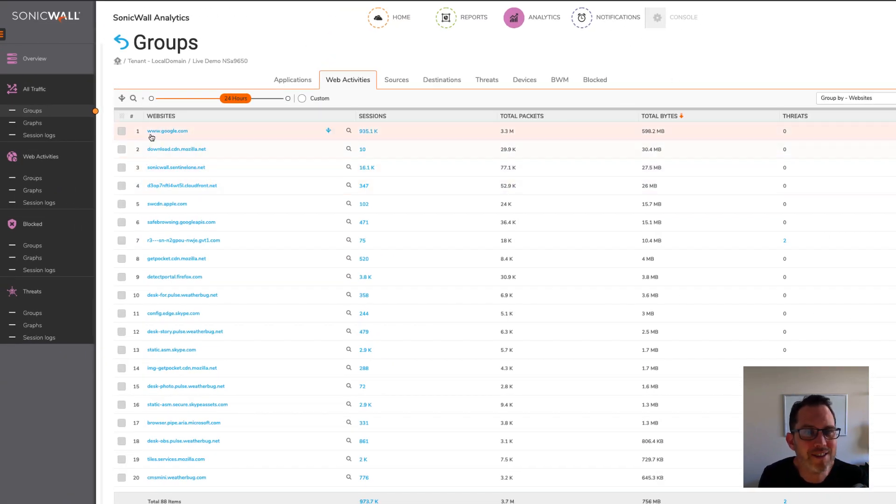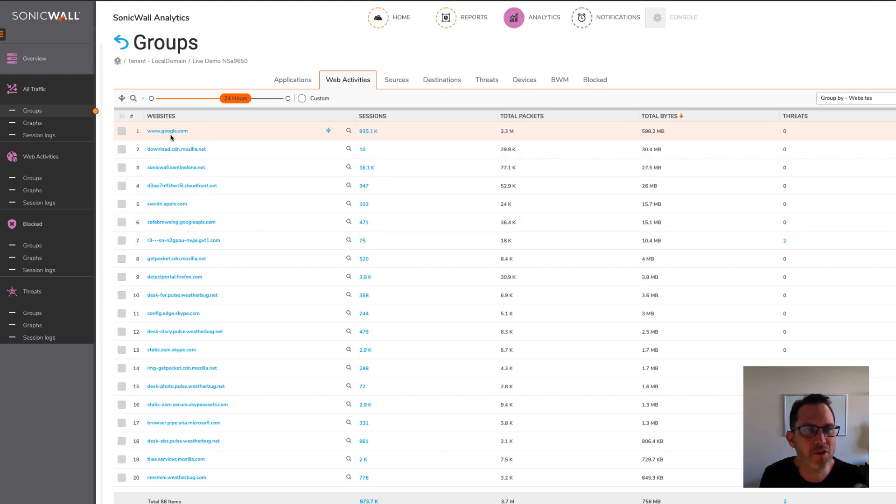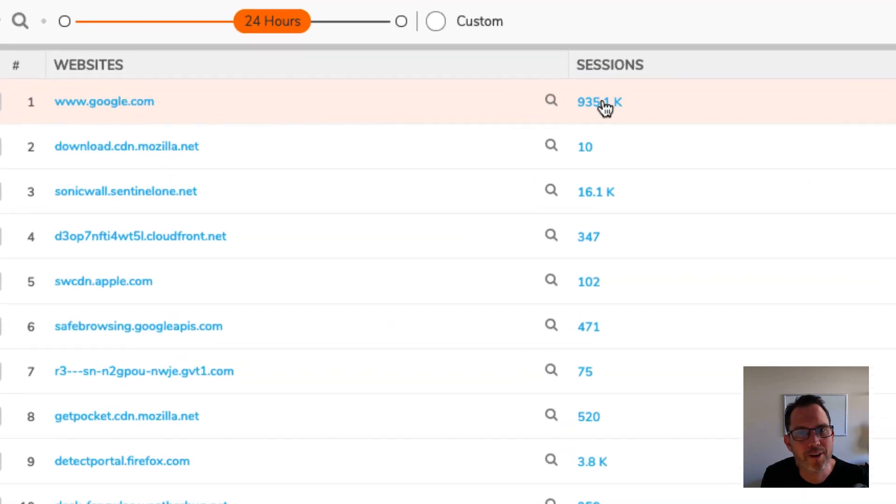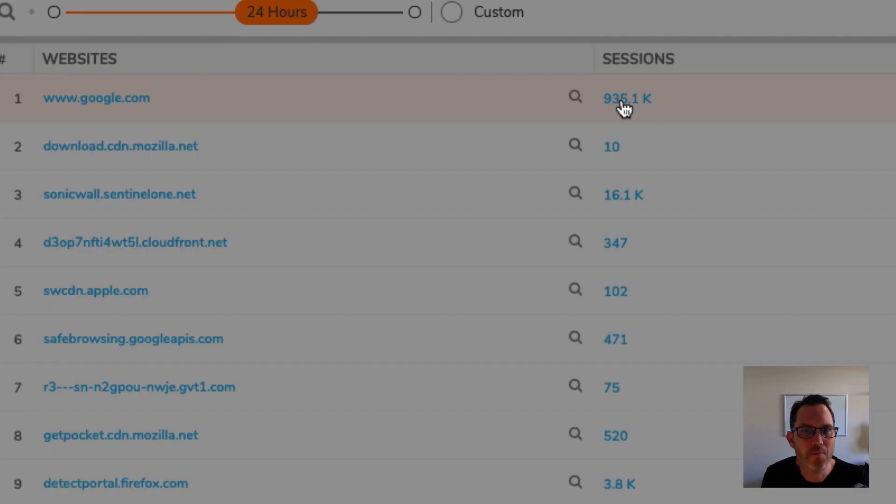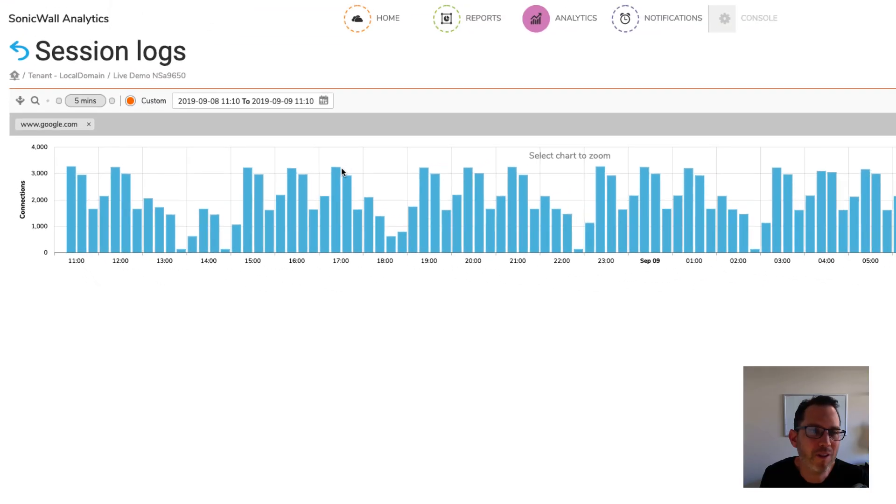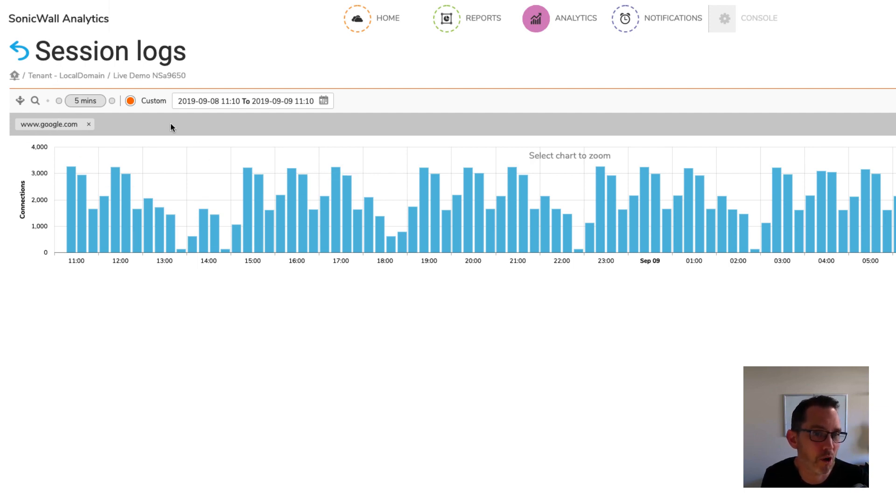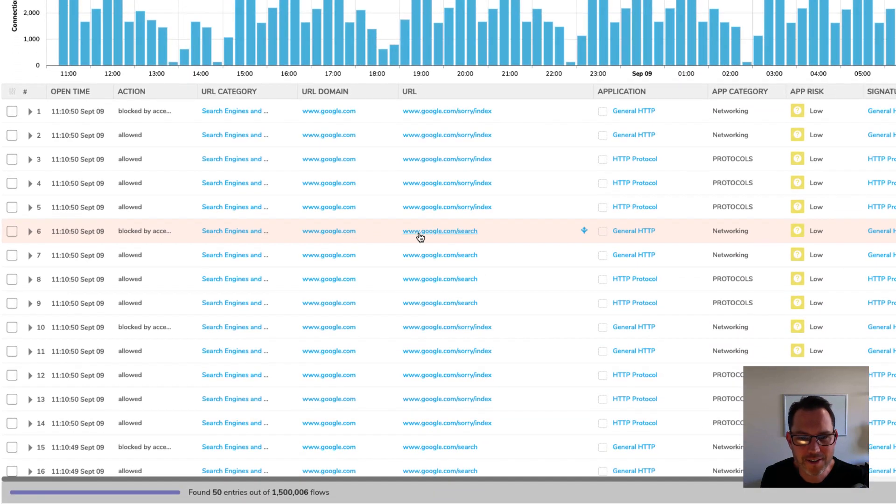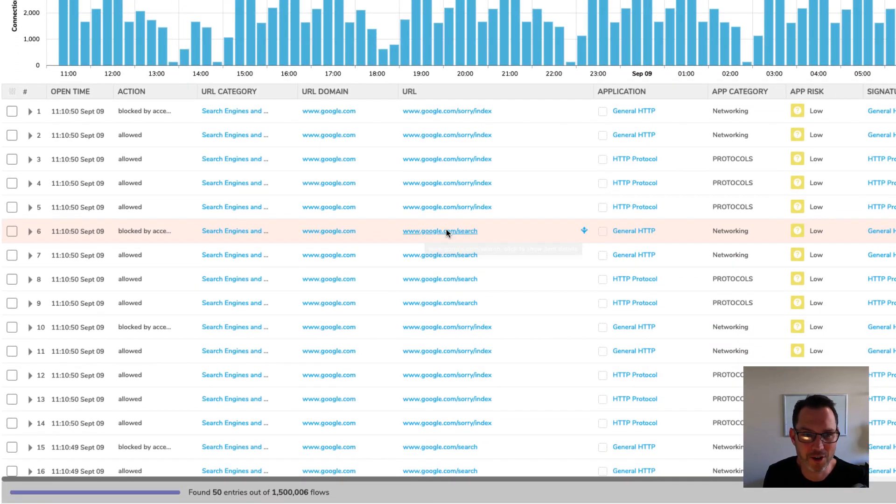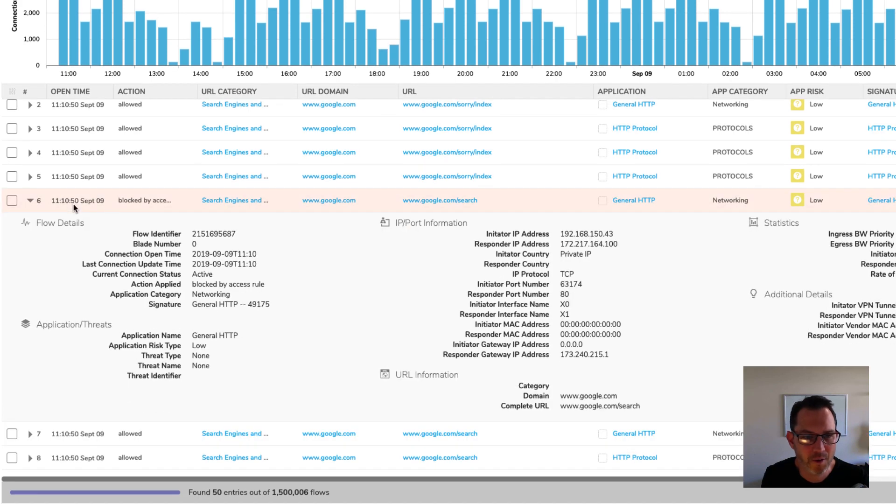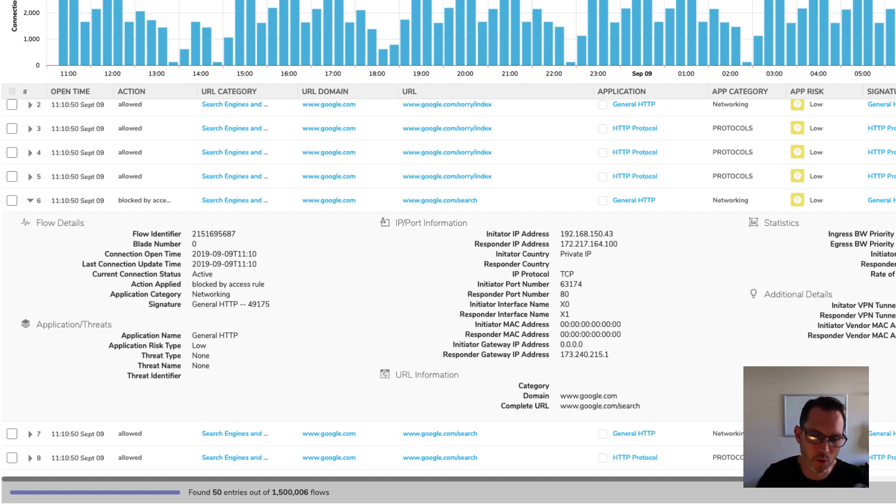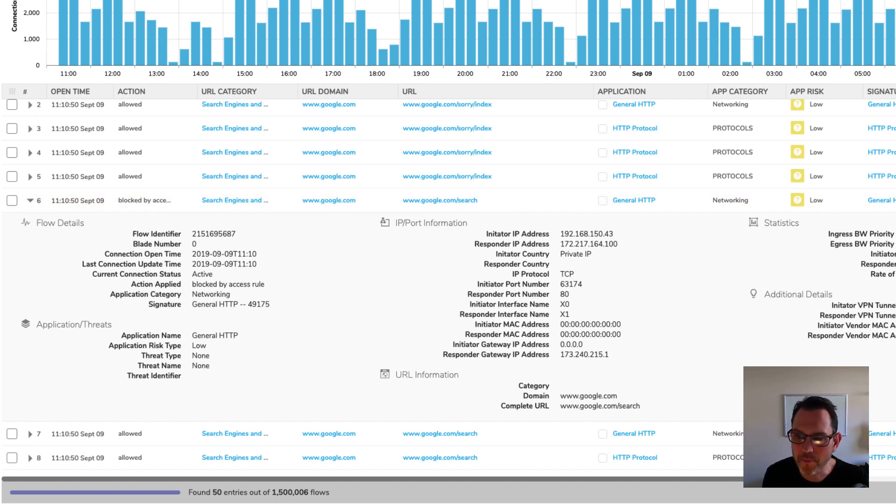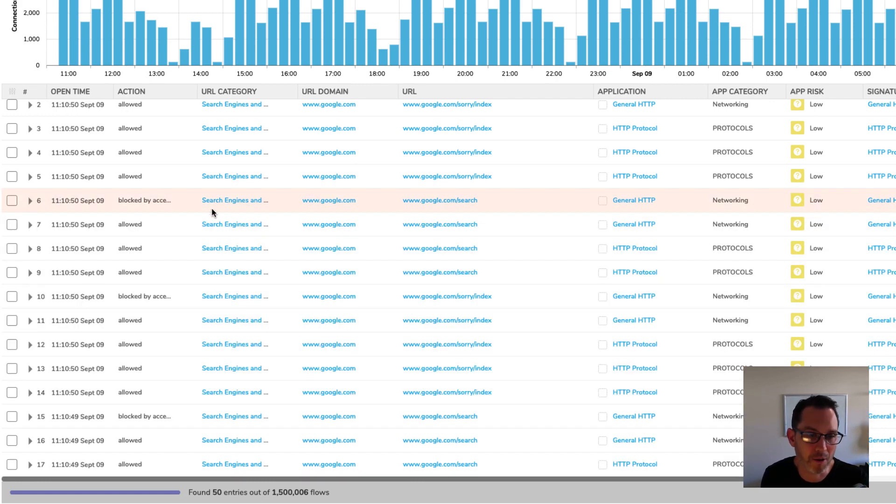So if it just said weather bug.net and aggregated all of the data for weather bug, and then it just said Mozilla.net and aggregated all the data for Mozilla, you'd have a much cleaner list of websites. But when you include all of these weird and wonderful sub domains, it really clutters up the list of websites quite significantly. One thing that is nice about Sonical Analytics is it provides this sessions view here. So if you want to know more about Google, for example, you can click the sessions column, and that will link you to the sessions log view filtered by www.google.com. The other thing that's nice is here's a search result, so www.google.com slash search, and you can expand this view, you can see that it was blocked, and you can see what access rule blocked it, and more information.